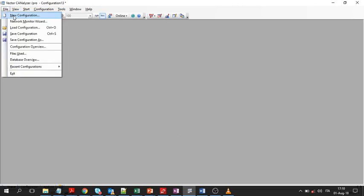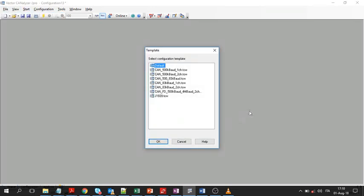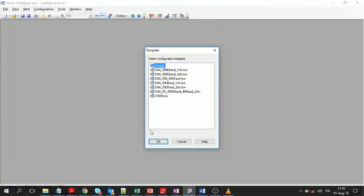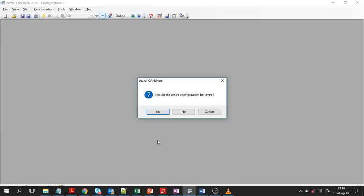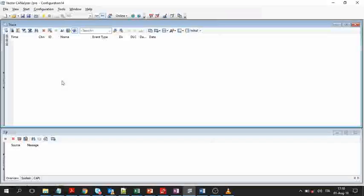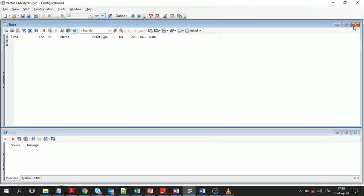In this video, we are going to create a Vector CANalyzer configuration for our experiments. First, create a new configuration. We can use the default values, which means it will create a configuration with two high-speed CAN channels.